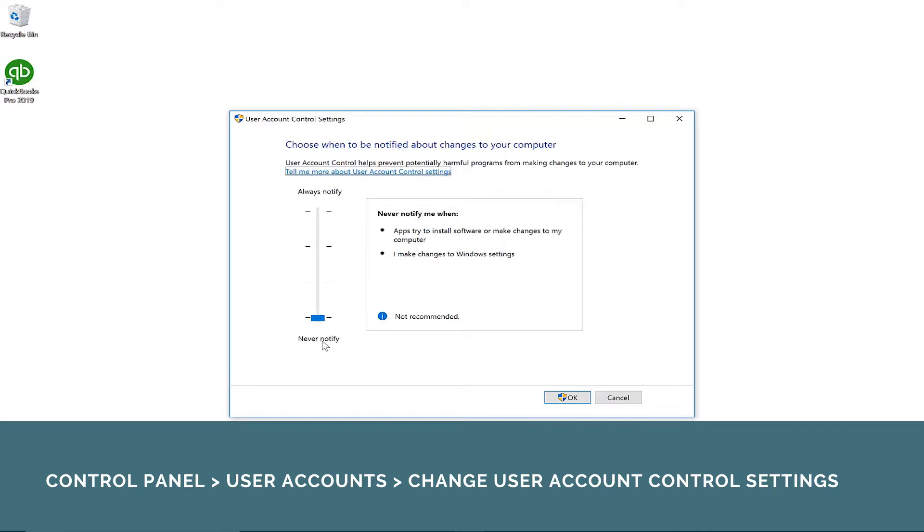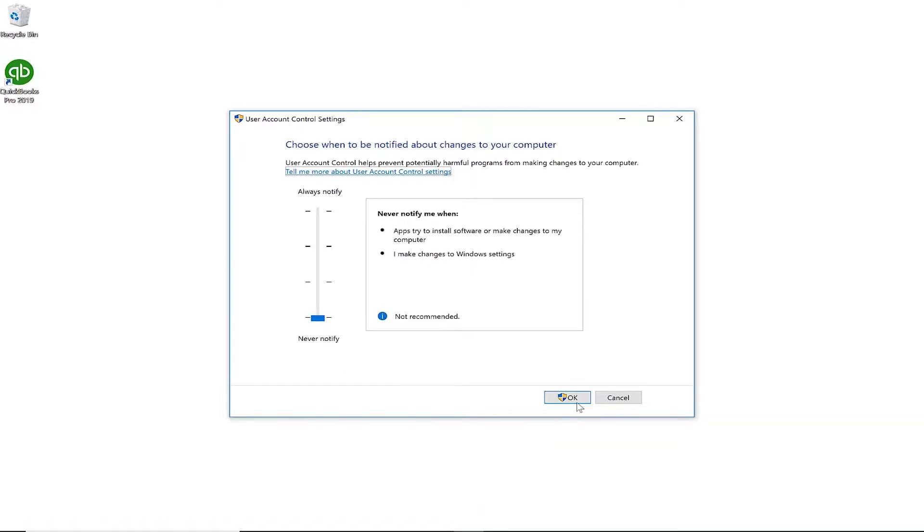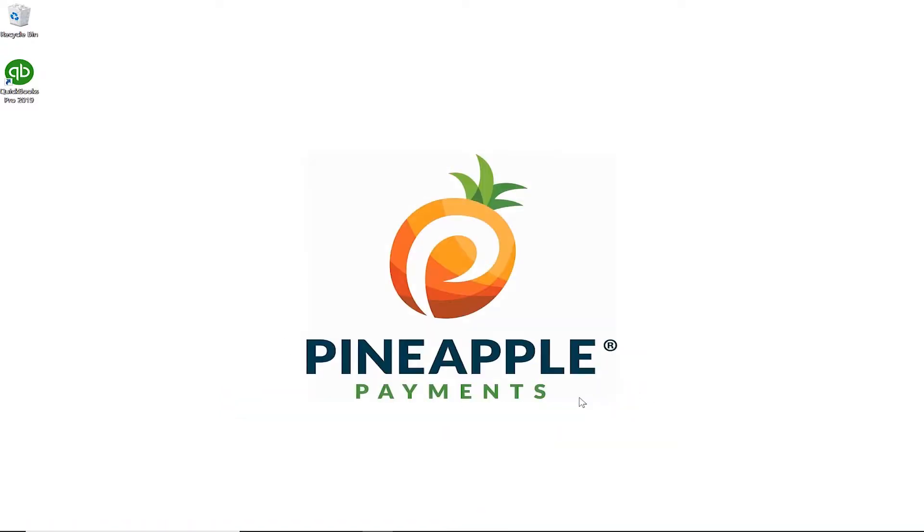You can now start the install. Make sure QuickBooks is not currently open. You will launch QuickBooks later in the install process.